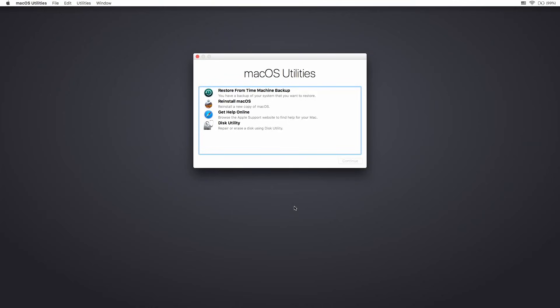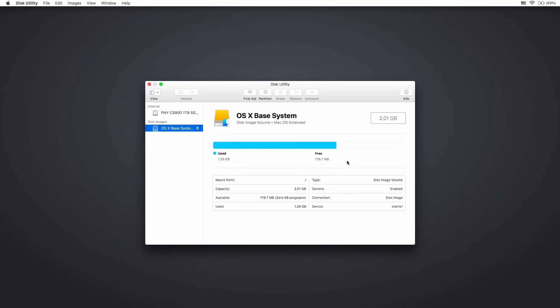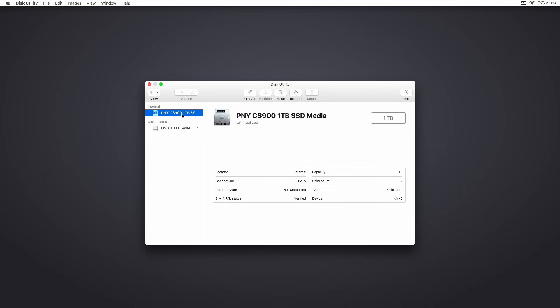All right, here we are at the macOS Utilities, and this is where we're going to take a look at a couple of things to install this new operating system. So the first thing I'm going to check out is the disk utility. The disk utility is going to show us all of our available disks, and I can see the PNY 1TB SSD that I installed in there. So that's good. That means that I did it right.